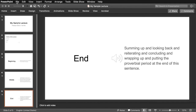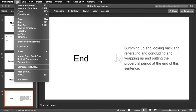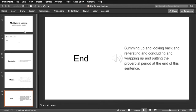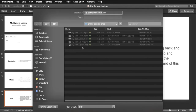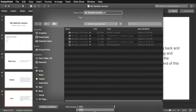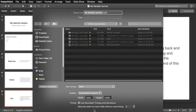Now what I'm going to do is go to file, export, and I'm going to choose to export as an MP4. And I'll do 1920x1080.